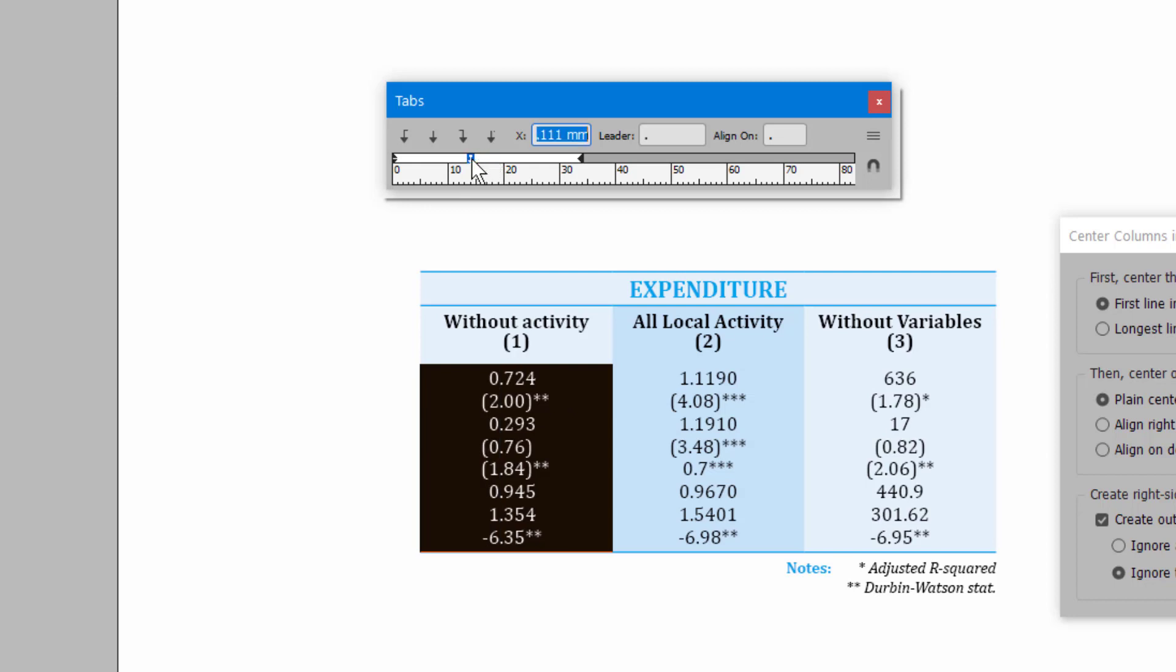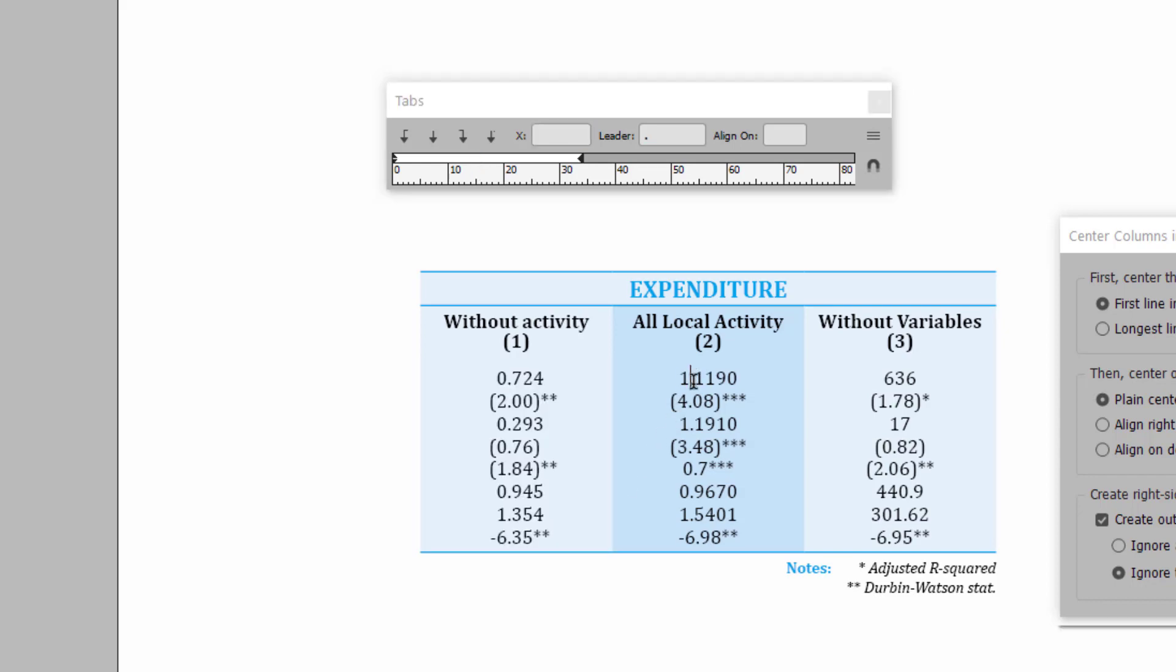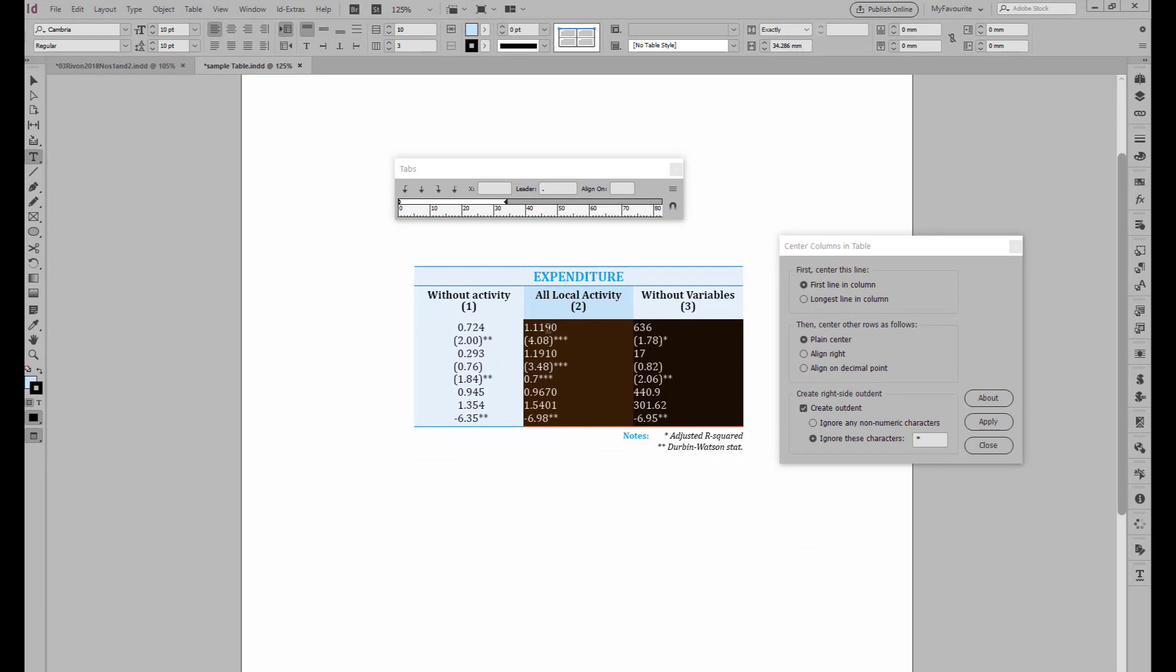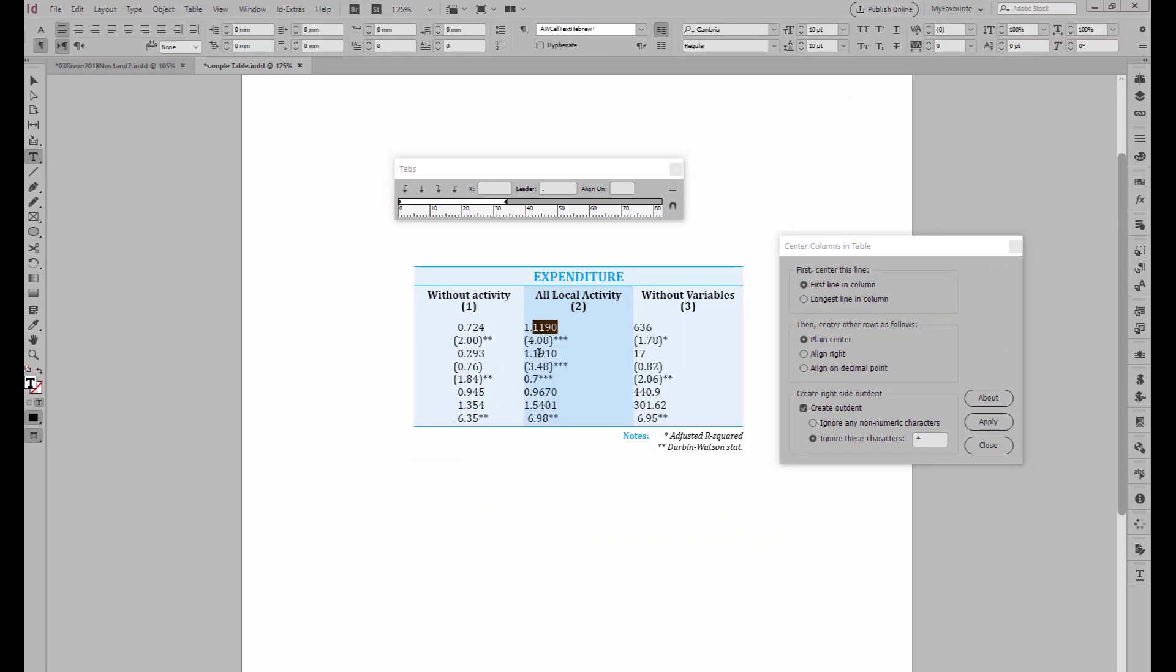And that's not bad if that's what you want, to align to the decimal. But you have to do it with each column, and you've got to do it separately. And this is a demonstration, so there's only the one...